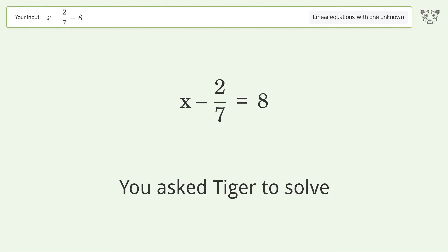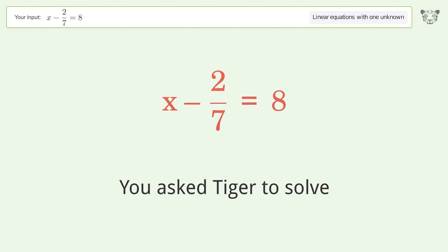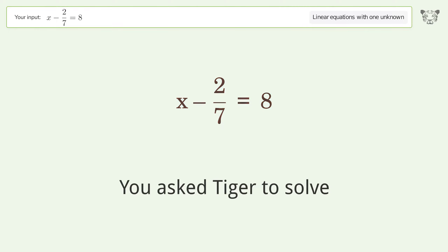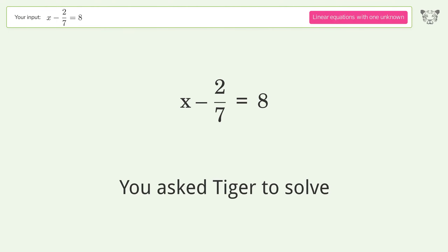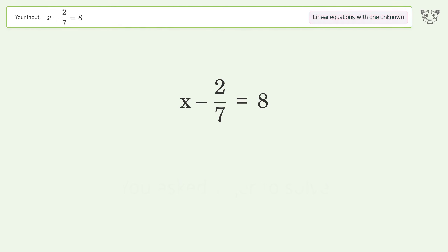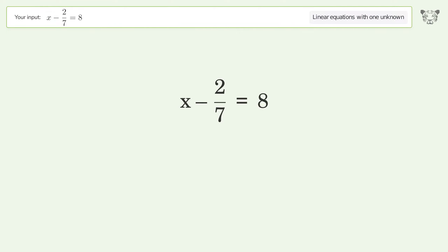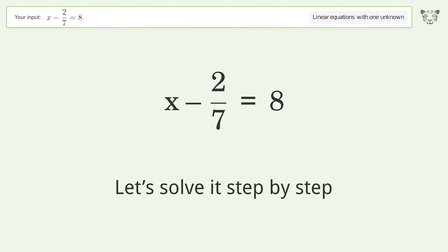You ask Tiger to solve this — it deals with linear equations with one unknown. The final result is x equals 58 sevenths. Let's solve it step by step.